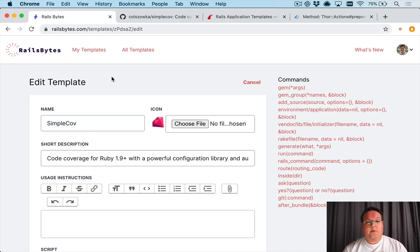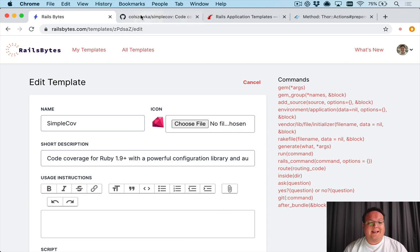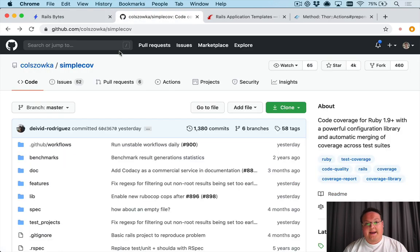Hey guys, this episode we're going to be talking about writing your own Rails template with Rails Bytes, and we're going to be using SimpleCov's installation as an example to do this.